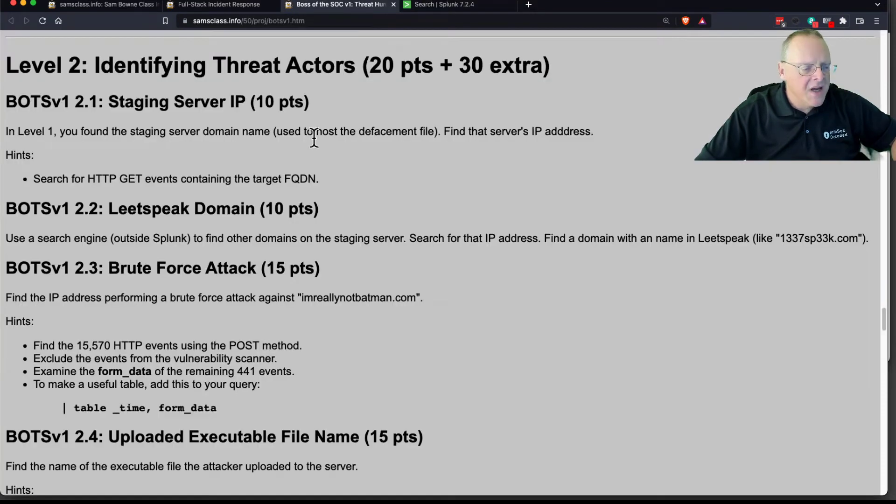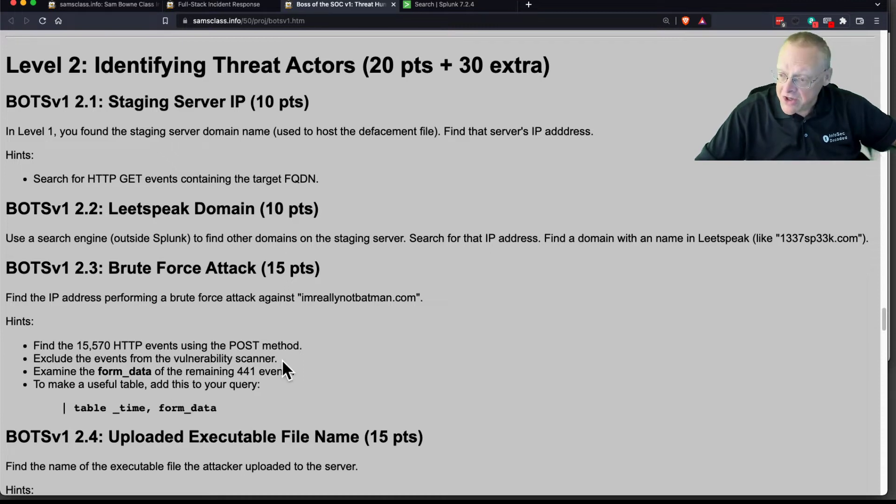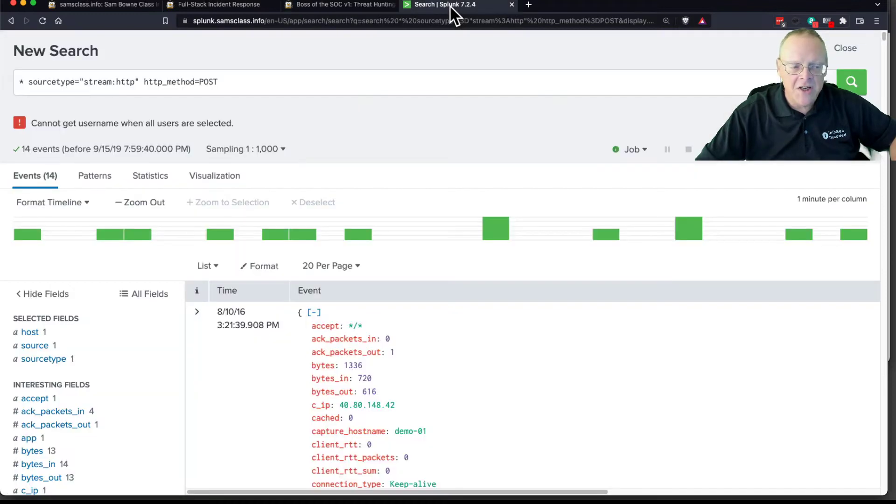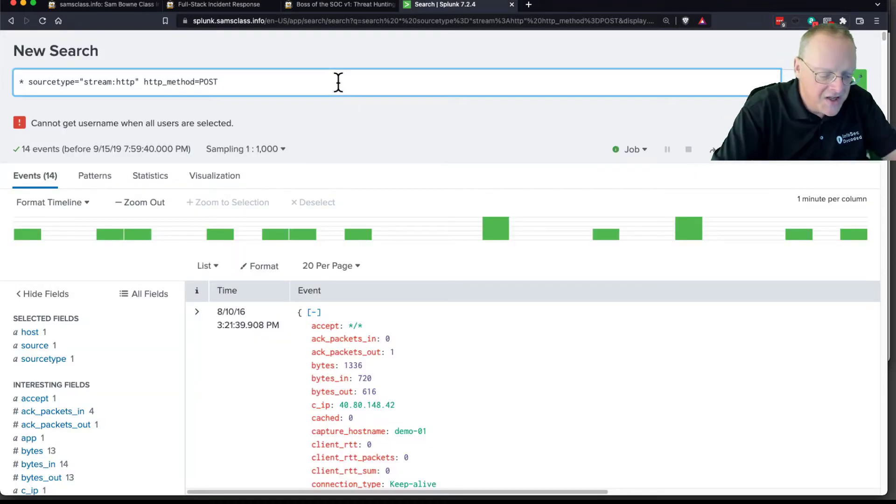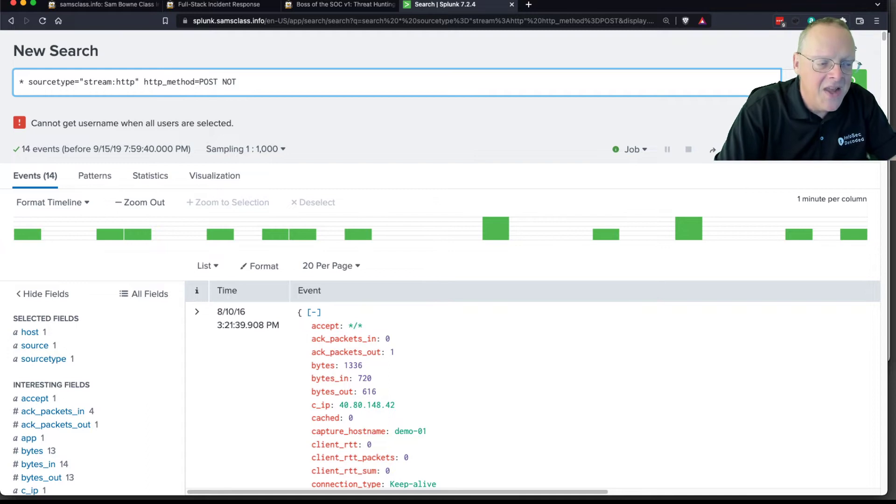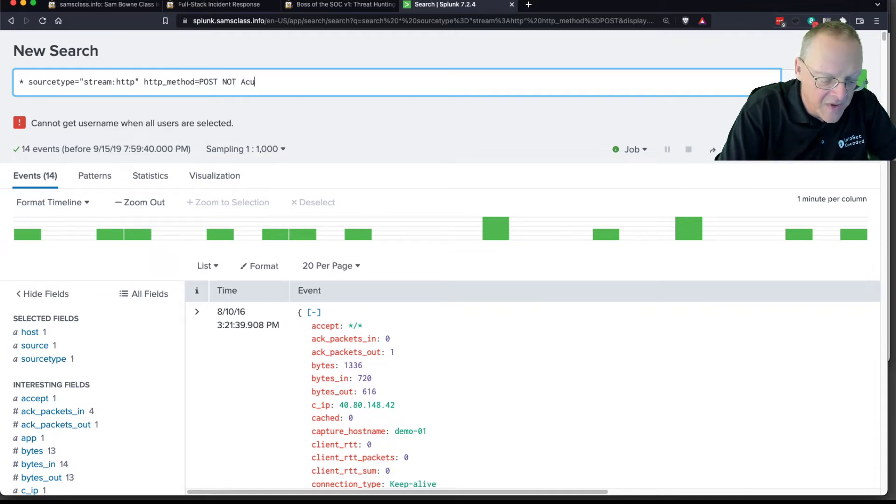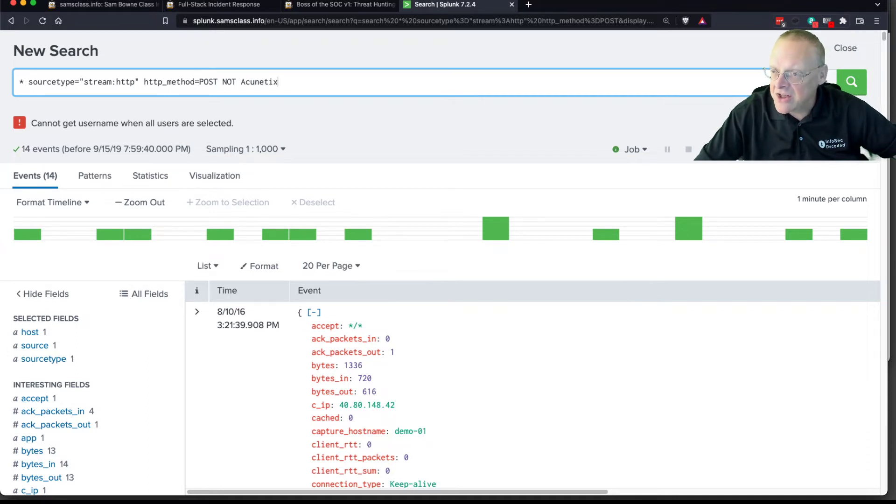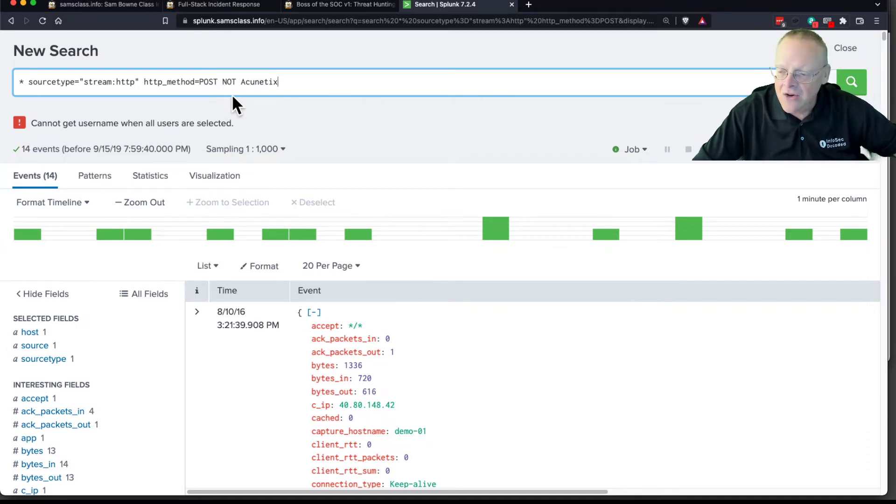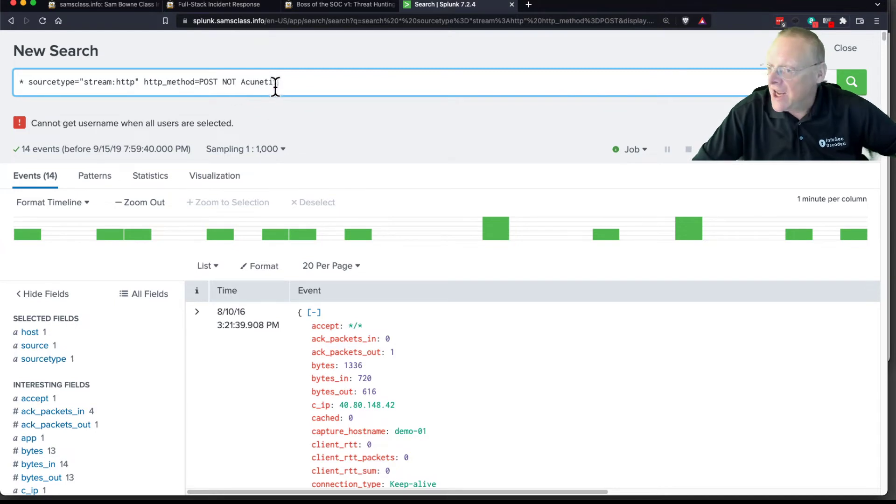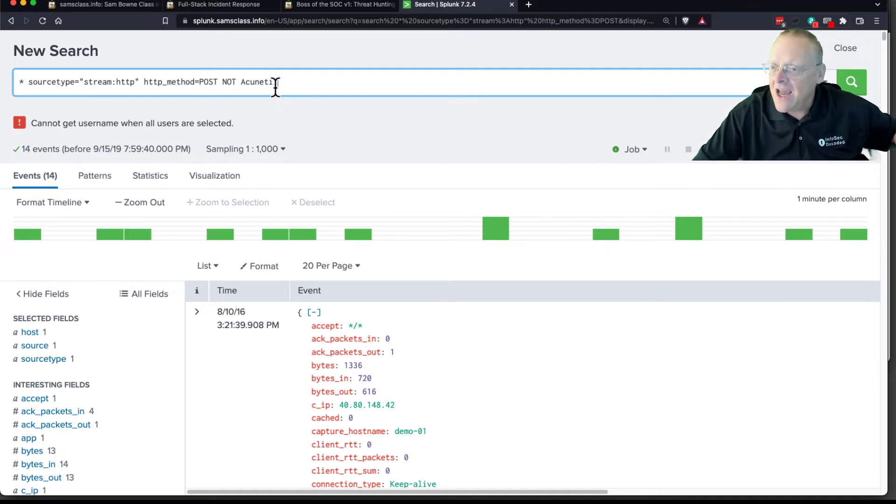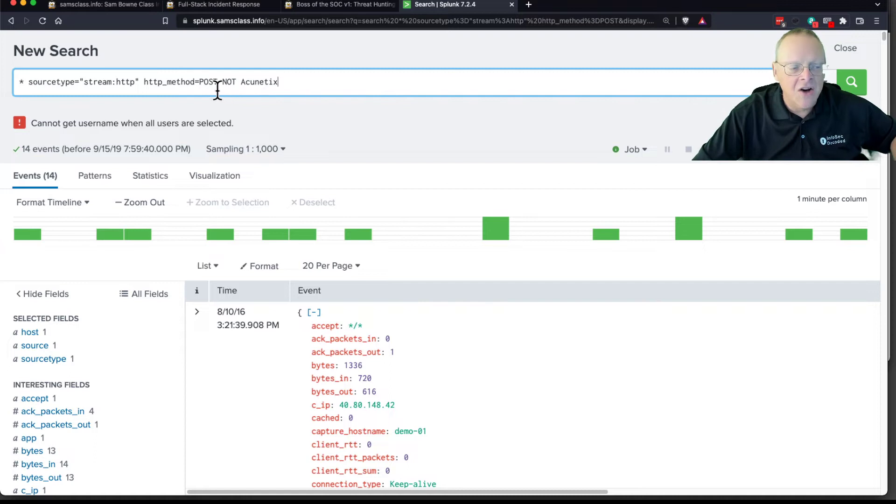Now, find all the POST events, and I'm going to exclude the events from the vulnerability scanner. A whole lot of these events I know come from the Akinetics vulnerability scanner. To exclude something, you just use the capital word NOT. And then I can just put in a word. And this is another example of the way I like to use Splunk the sleazy way, like the same way you'd use Google. This is just going to not include any event that has this word anywhere in the event. This will exclude the events from the vulnerability scanner.